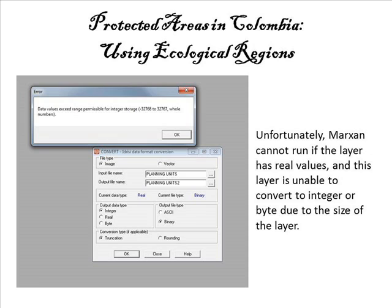I tried running the conservation plan using the ecological regions approach in an attempt to conserve a greater number of species. Unfortunately, Marxan could not be run because the ecological layer had real values. I tried to convert the layer into integer or byte values, but it could not be done due to the size of the layer.